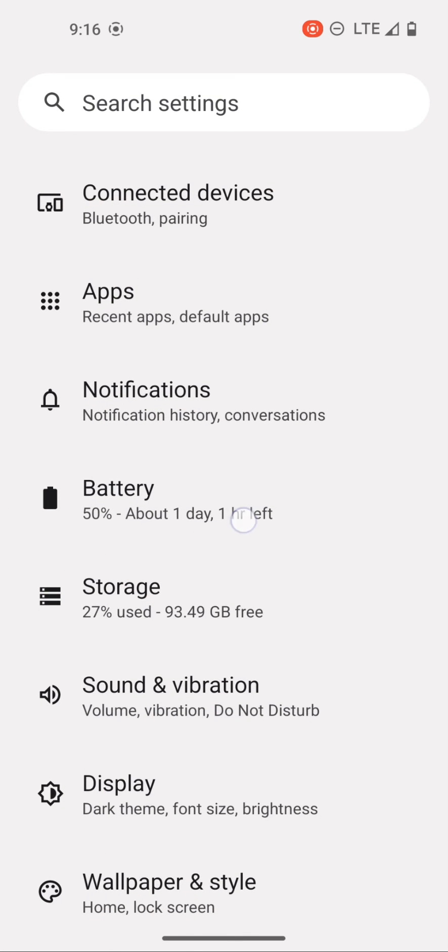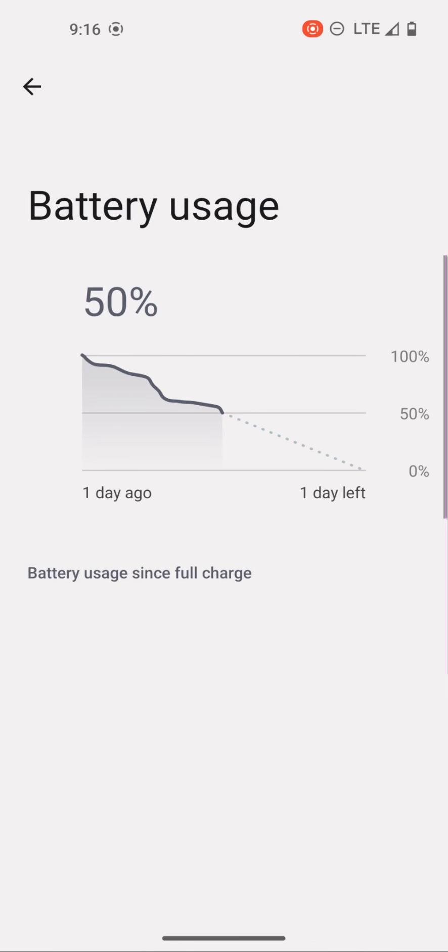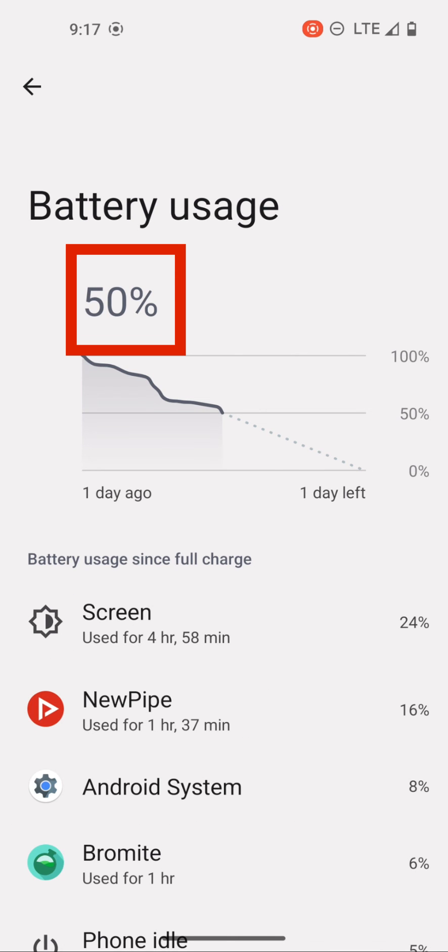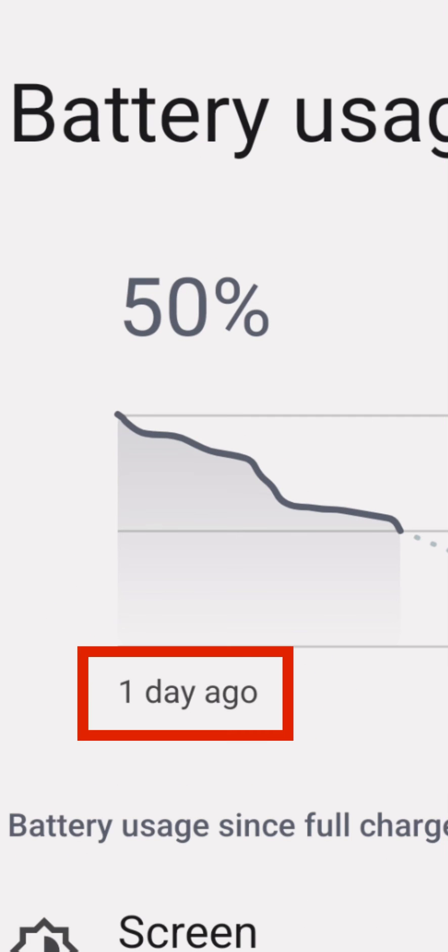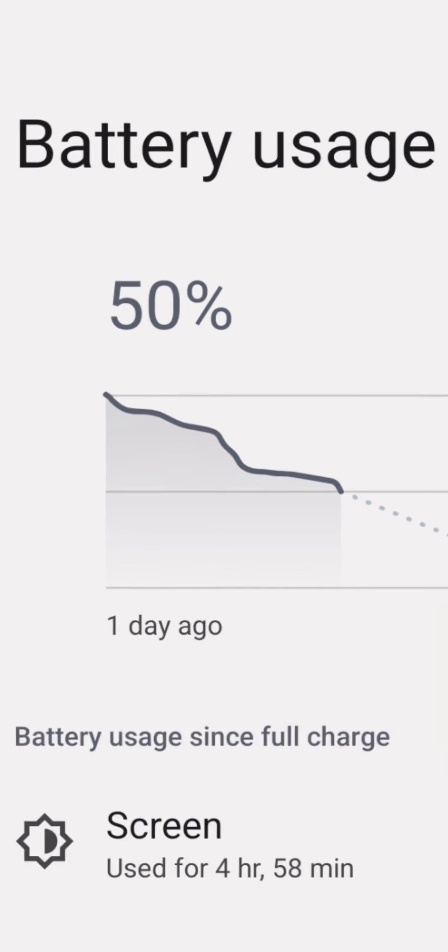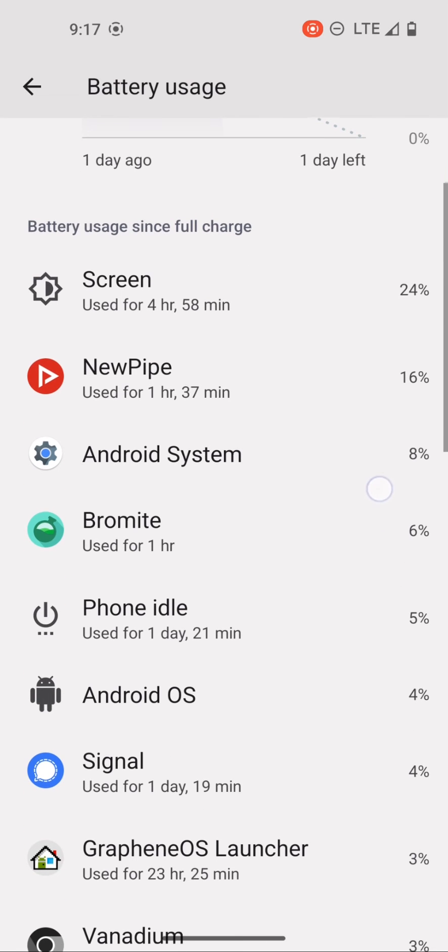So I go to settings, battery, battery usage. Here it shows I have 50% left and the last time I charged my phone was 24 hours ago. Below this graph, it shows all of the applications, the amount of time you've used the application and the percent it contributed to battery loss.